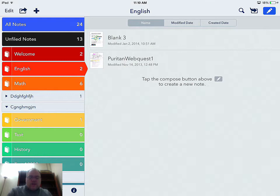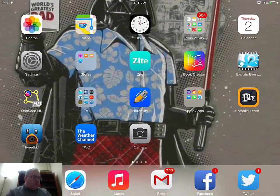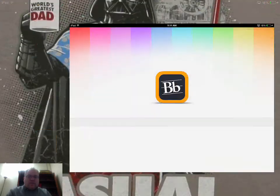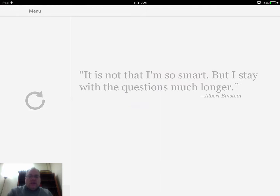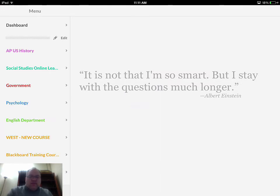What is great about Notability is its ability to work with PDF files. I'm going to go out of here, go into Blackboard, pull in a PDF file, and show you the process that you go through when you open a PDF file.